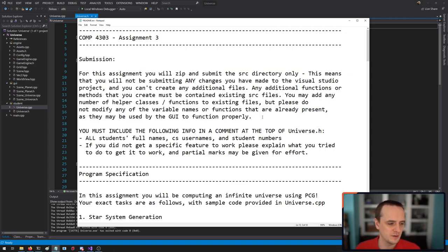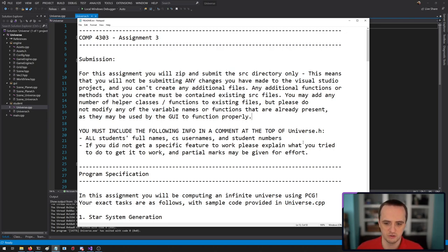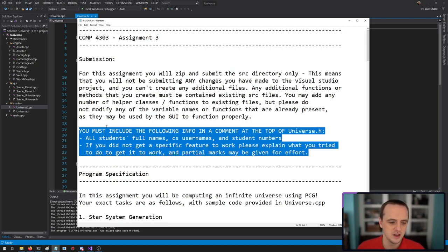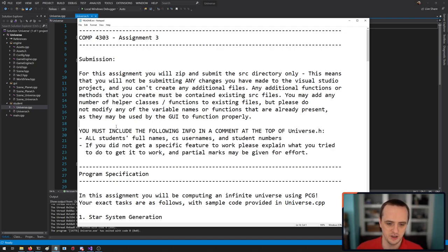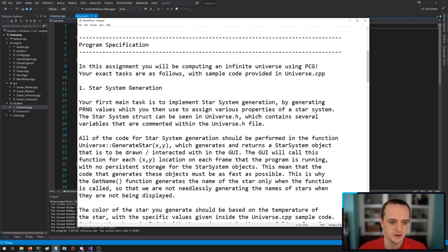What that means is, for example, under a star system or the planet class, there might be a getName function — don't modify the names of those functions because they're used for the user interface to draw correctly. You also have to put in all your student names and group members at the top of universe.h, which is the file we will be checking.